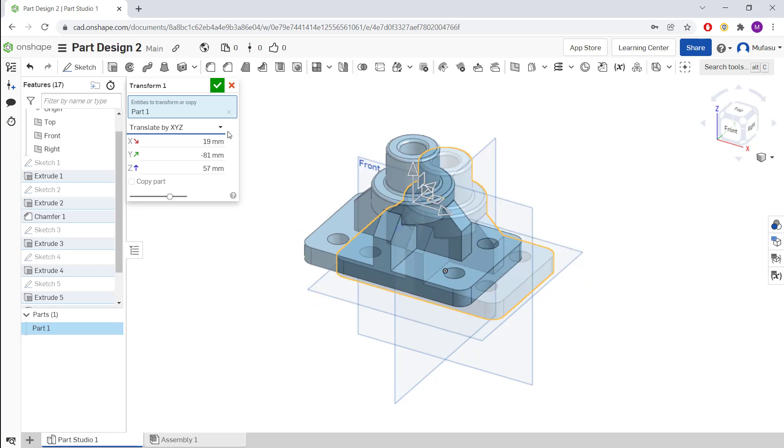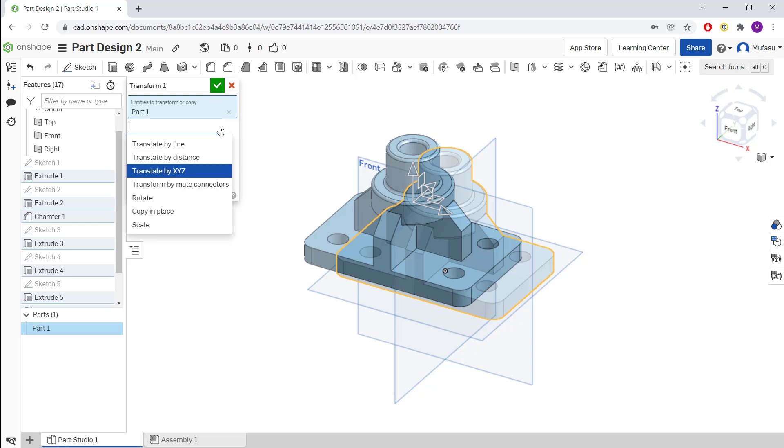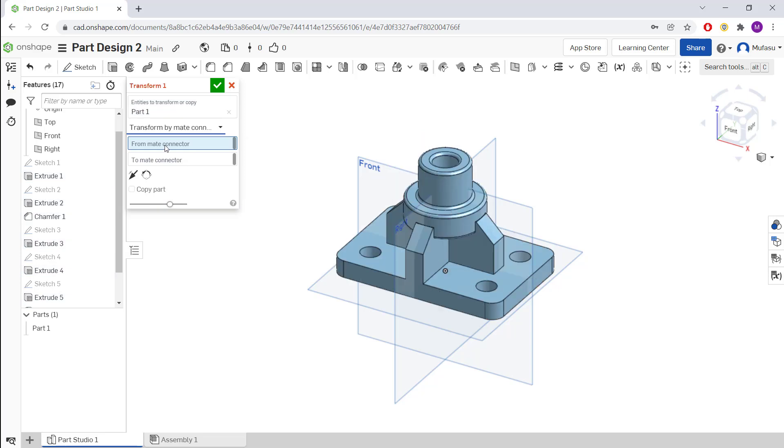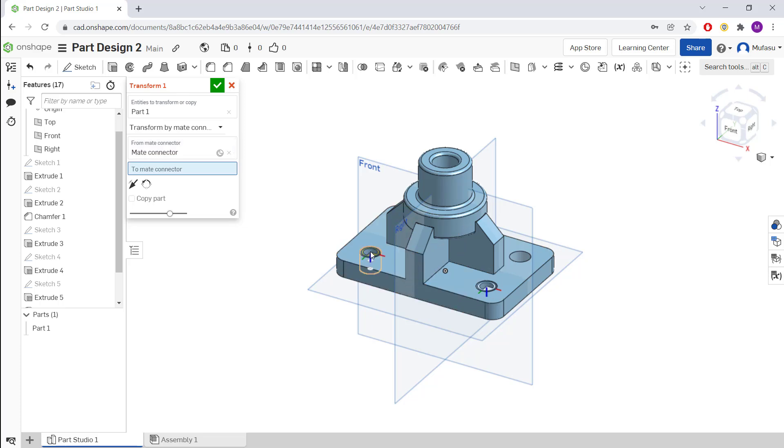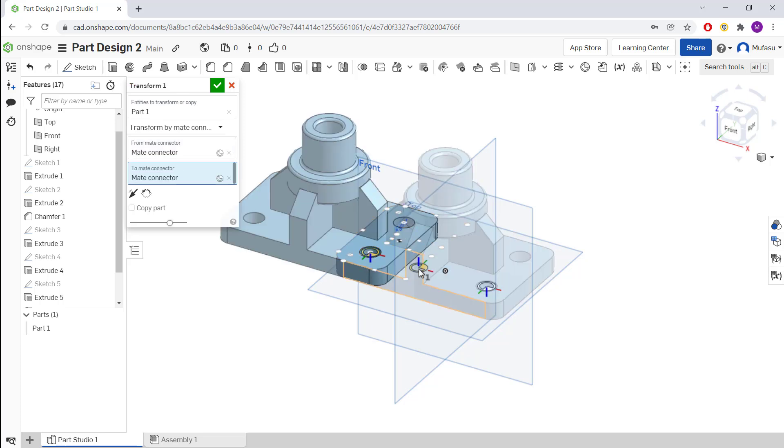And lastly, we can move objects by using Transform by Maps. I'll set the first map - you can click at this point. For the second point, I'll click here, so it will automatically move from this point to here.